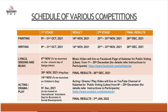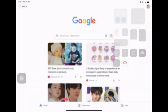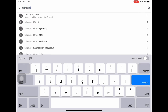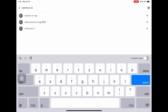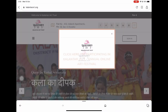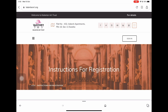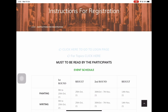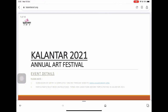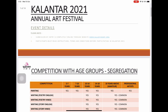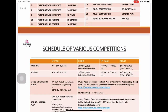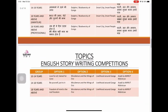For this, firstly we will search Kalanthar Art Trust on Google. On entering kalantharart.org, you will be directed to this website, on which you need to click on the pop-up page to reach here. For topics, click here. On clicking this link, you will get all the necessary details of the Kalanthar Art Trust's Annual Art Fest 2021, such as the age group you are eligible for and what are the topics of your category of your competition.